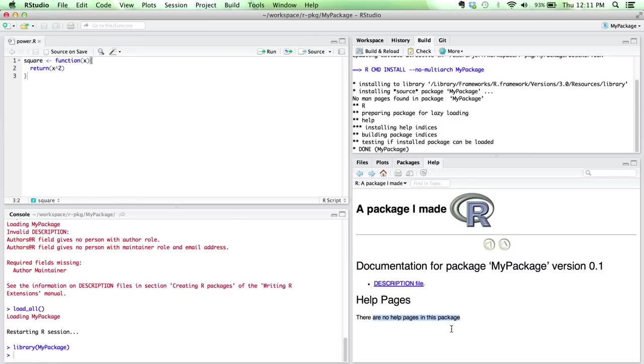But if I click on it, there aren't any help pages for it. Because all we've done at this point is we've created some code, but we haven't created any documentation around that code or any manuals or anything like that. And so this is where Roxygen comes in.